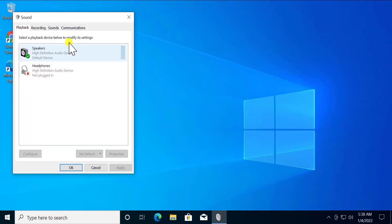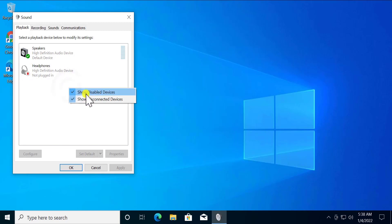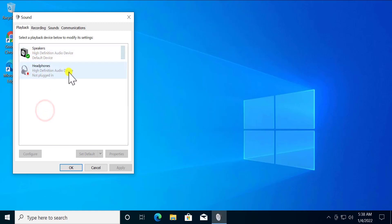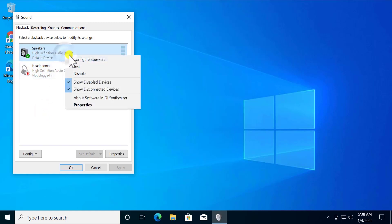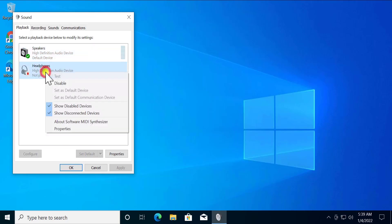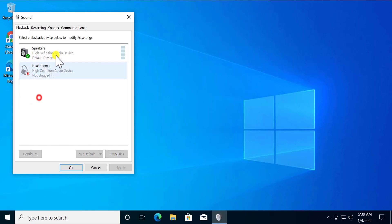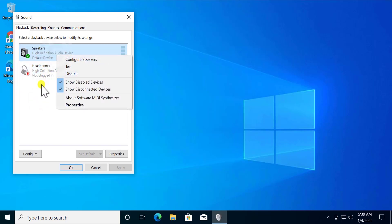In the Playback tab, check if your headphone or speaker is listed. If it's not listed, right-click and select 'Show Disabled Devices.' If you can see your headphone or speaker, right-click and set it as the default device. You can also enable or disable the device from this right-click menu.